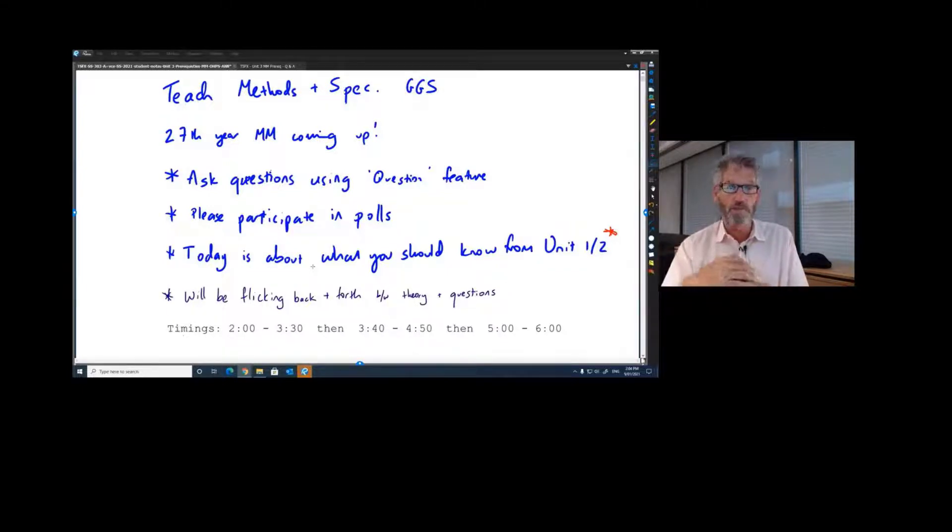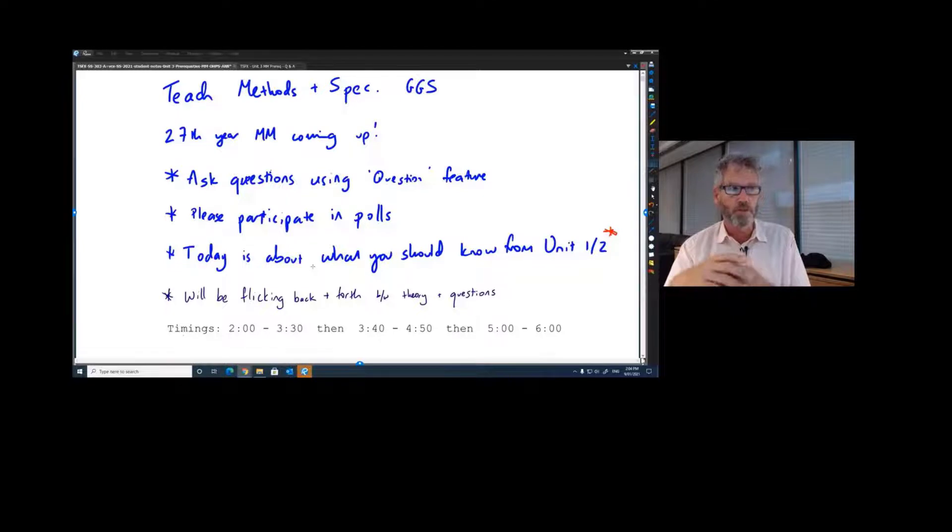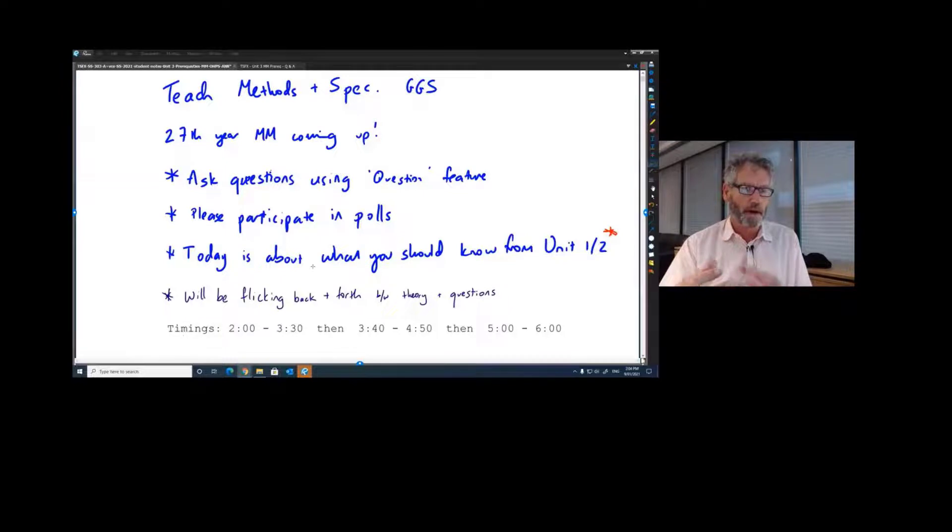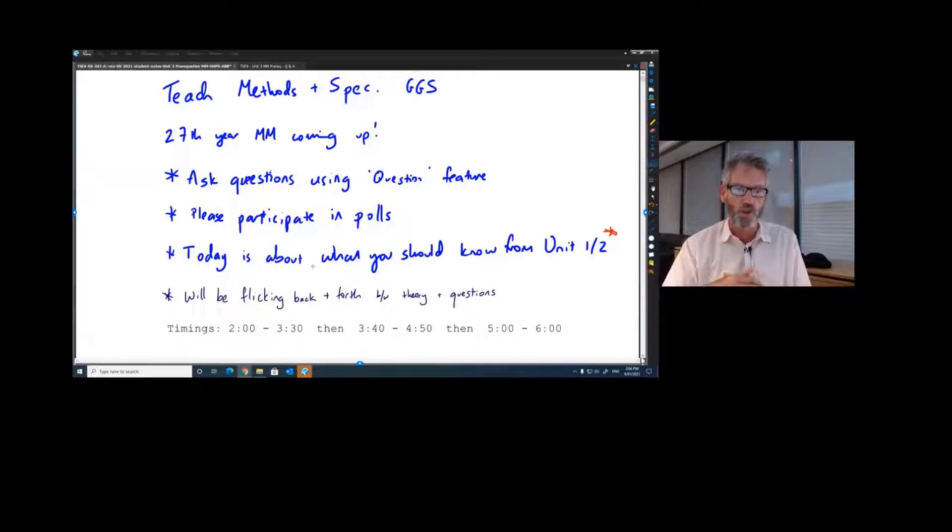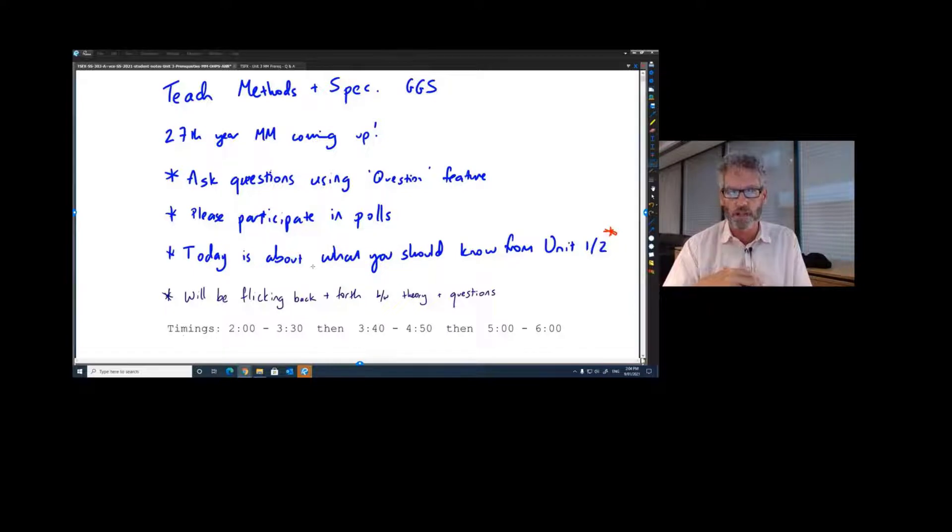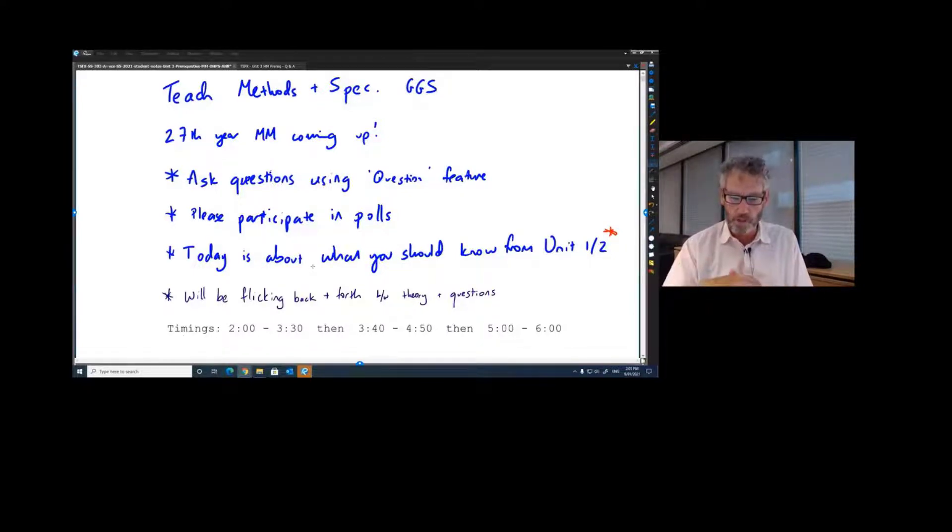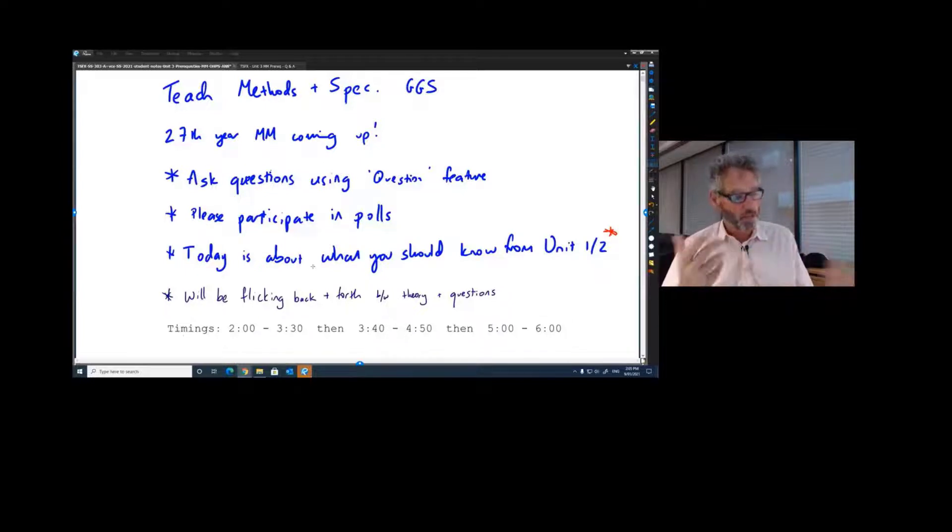There may well be some stuff in here that you have never seen before. So make sure you let me know if I've got time, I'll fill in some blanks. But this really is about what you've done. And obviously at your school, your teacher will be aware of what they may have glossed over last year. And they'll no doubt fill those gaps in this year, just like I'll be doing with my classes.